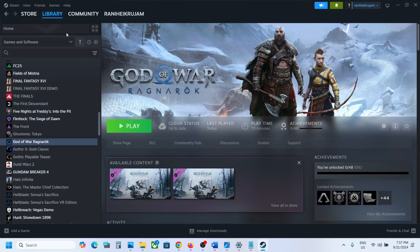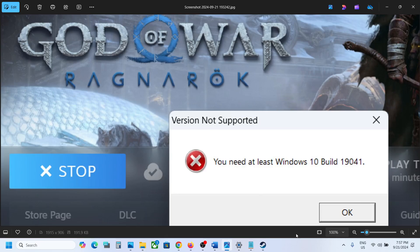If that does not work, restart Steam and then launch the game. You should not receive this error anymore.